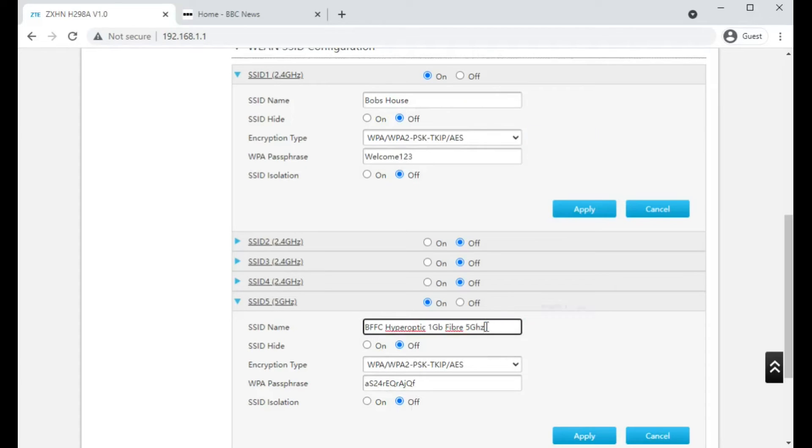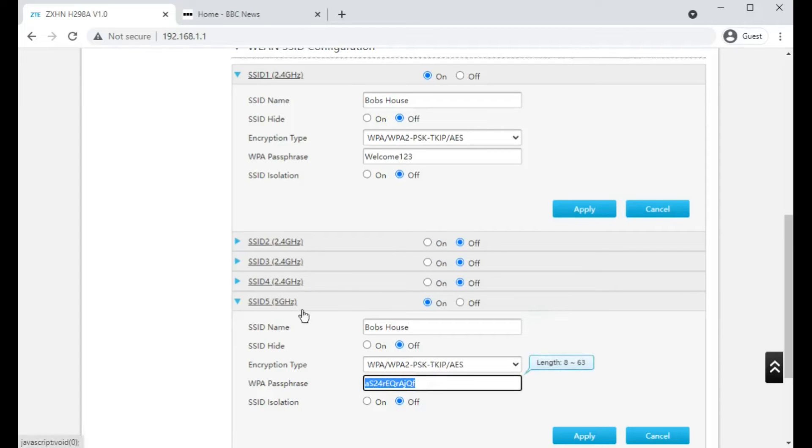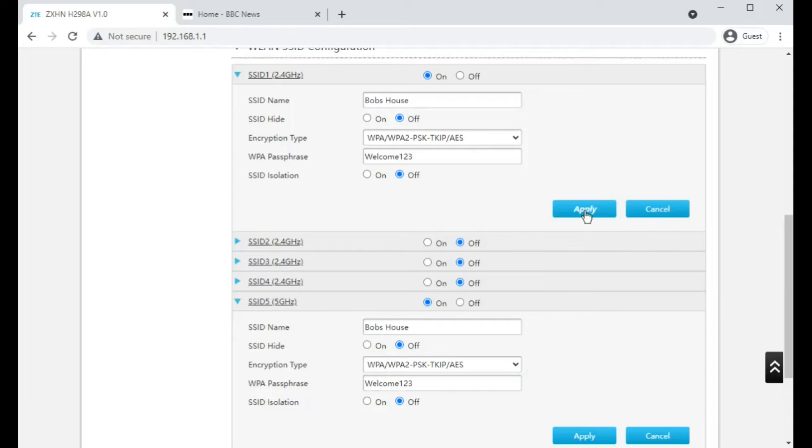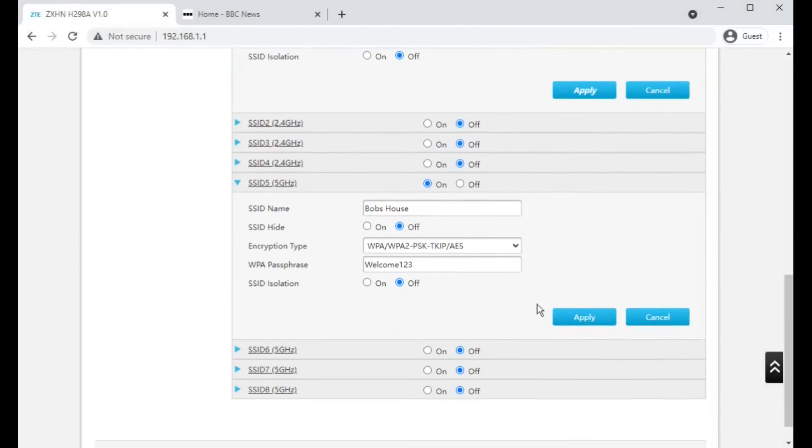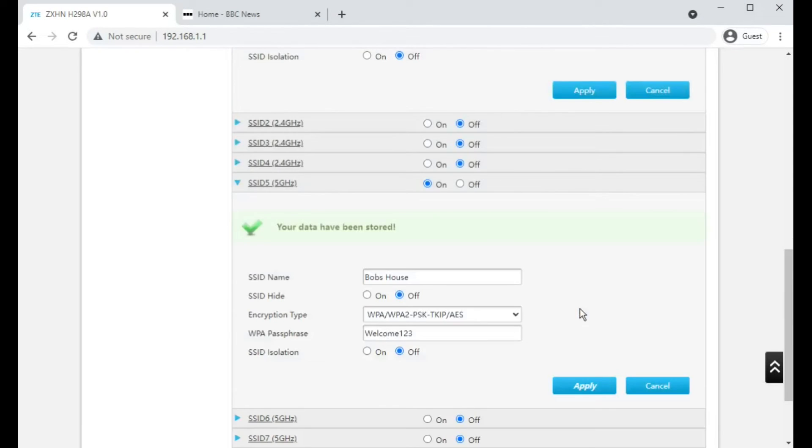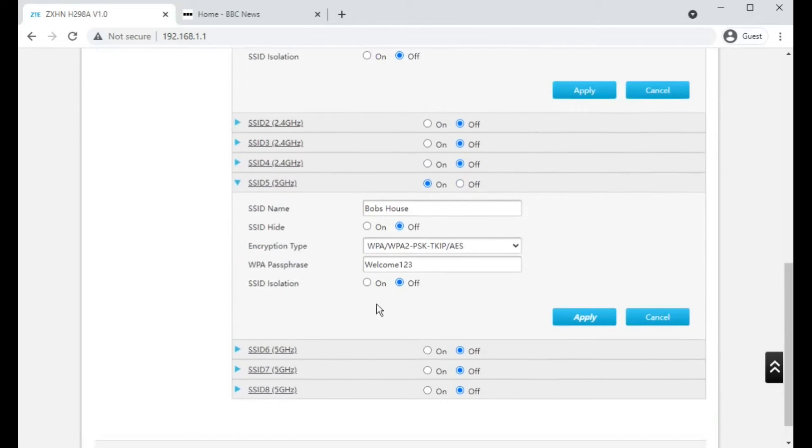So you do need to make sure you change it as well further down in the 5 gigahertz section. I'm going to see if this is going to be infuriating and when I press apply, does it wipe this and I have to type it again. Let's have a look. No, that looks like you can change them independently, which is nice. So there we go.